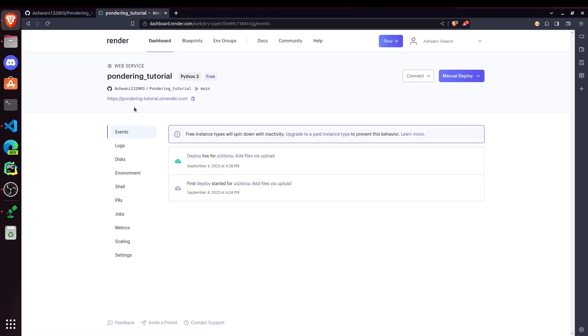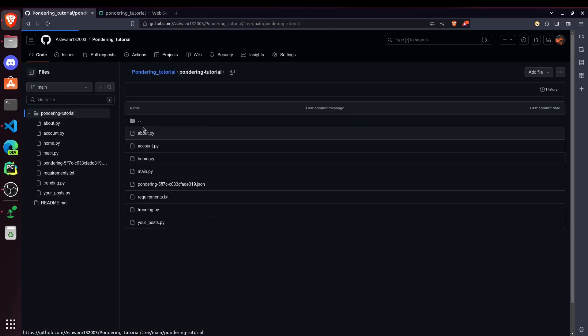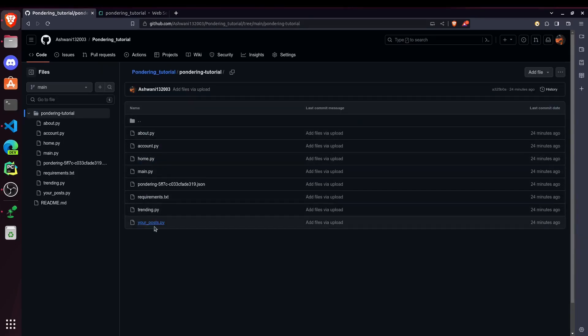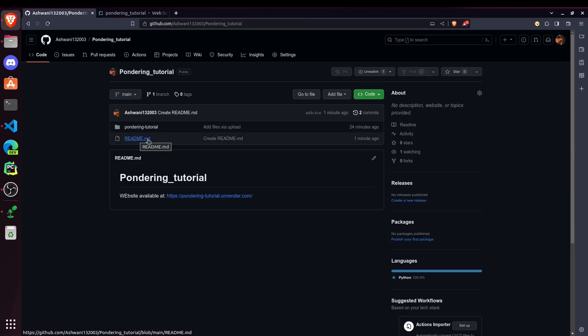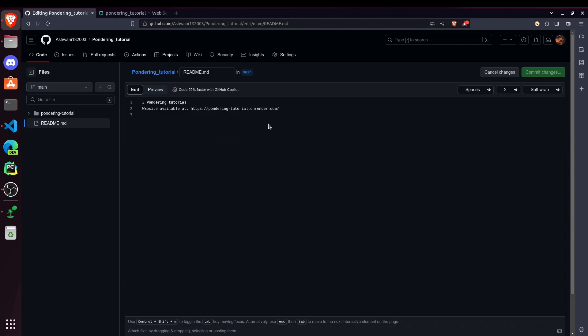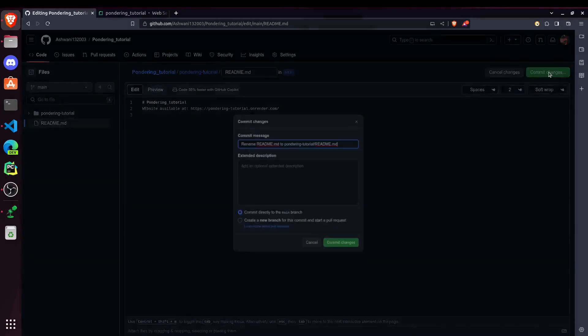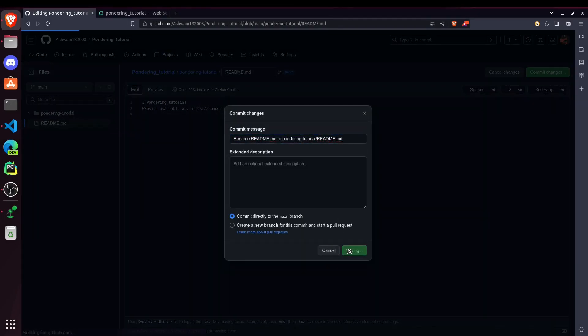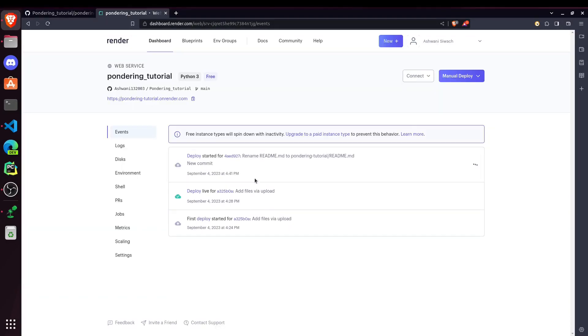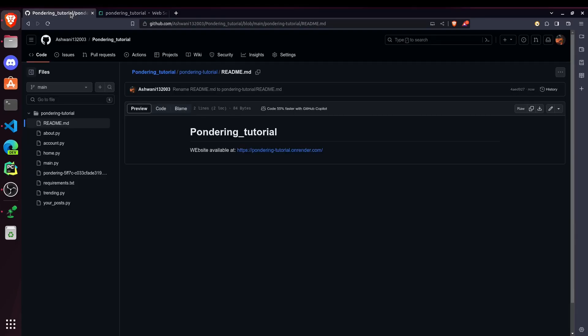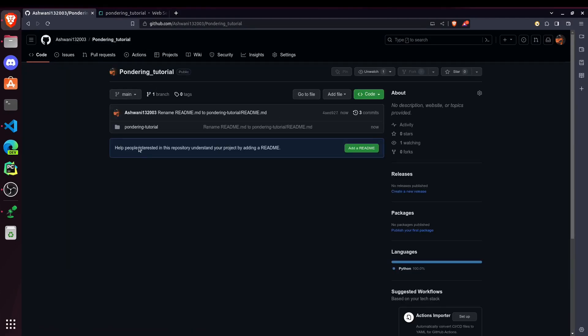Oh, it's not starting because we were using this Pondering Tutorial folder for hosting. So whenever I am doing some changes here, then only it will start. So I can do just one thing. I will just pass this README file to Pondering Tutorial folder. And now it should start the deploy. Yeah, you can see. And if you are getting confused with this folder thing, then I recommend don't directly use the folder for uploading files on GitHub. Instead, you should just simply drag and drop or create the files directly on this main page instead of creating a folder.